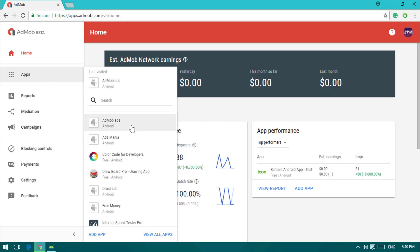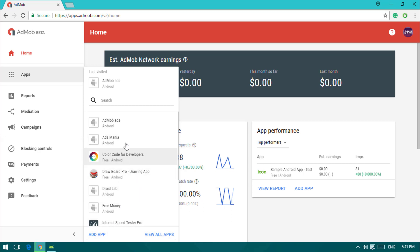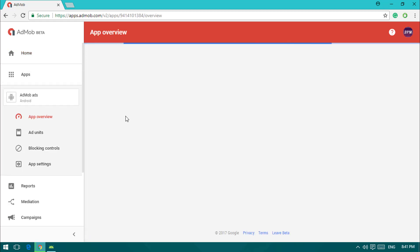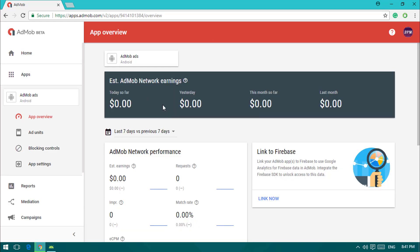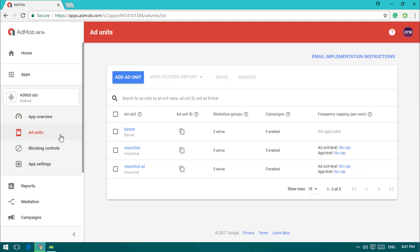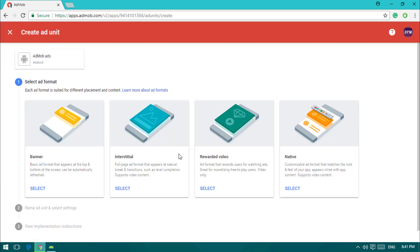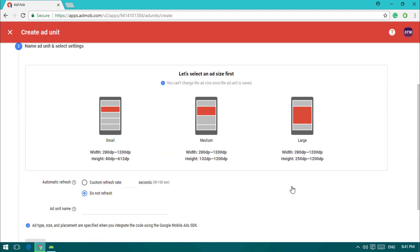Click on Apps. If you watched my previous video you'll already have an application created - just select it. If you haven't created an app yet, click Add App, give it a name, and create one. Then click on the app - in our case it's the AdMob Ads sample project. Click on Ad Units and add a new ad unit. We've already set up banner and interstitial ads, so now we're adding the native ad.